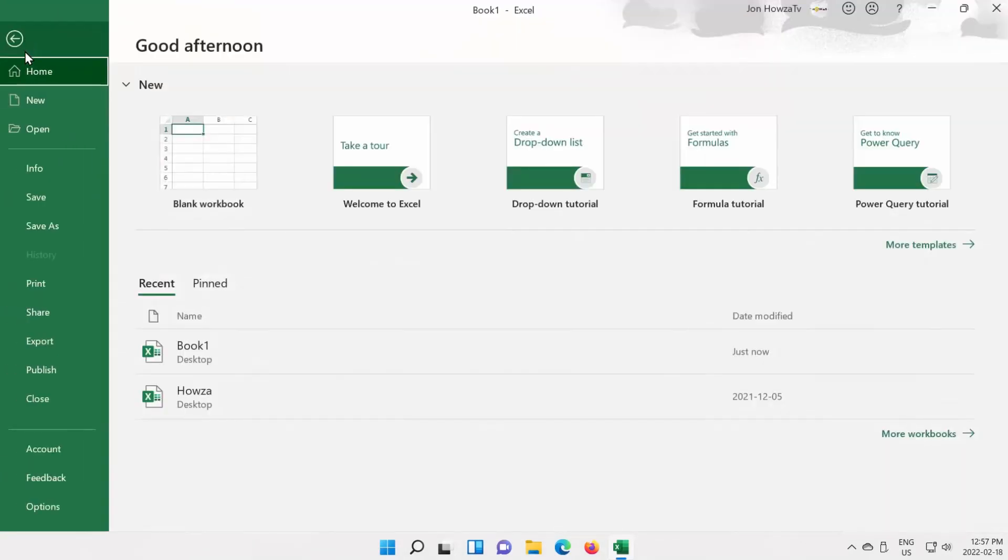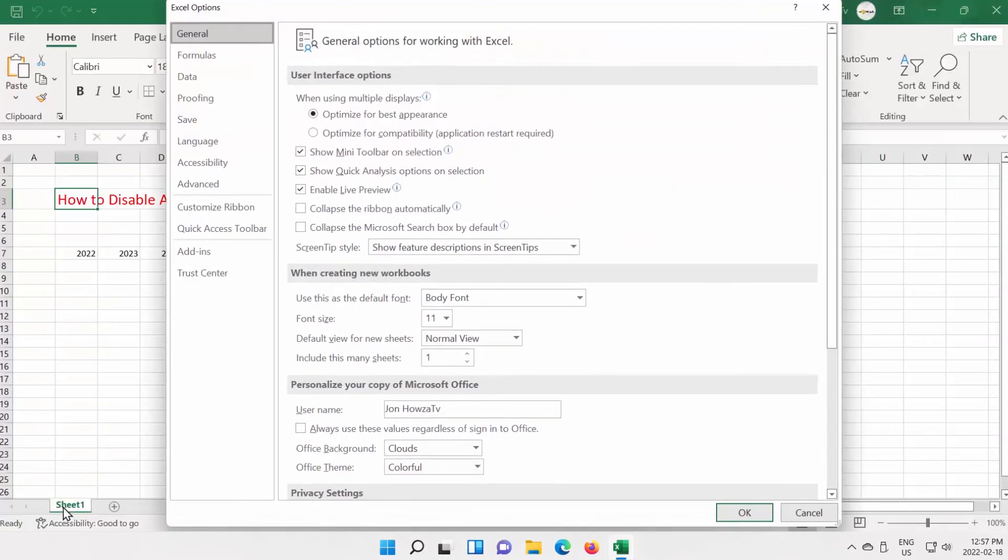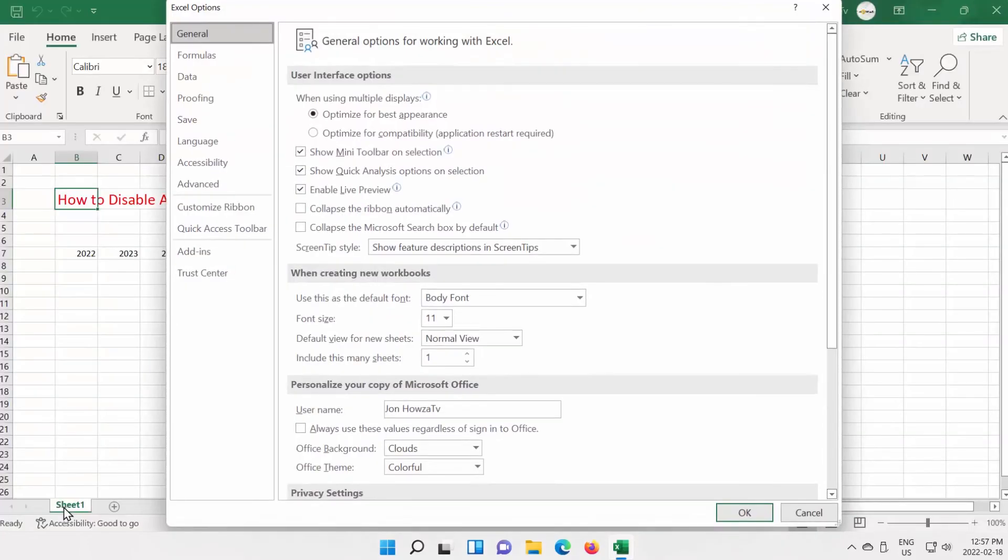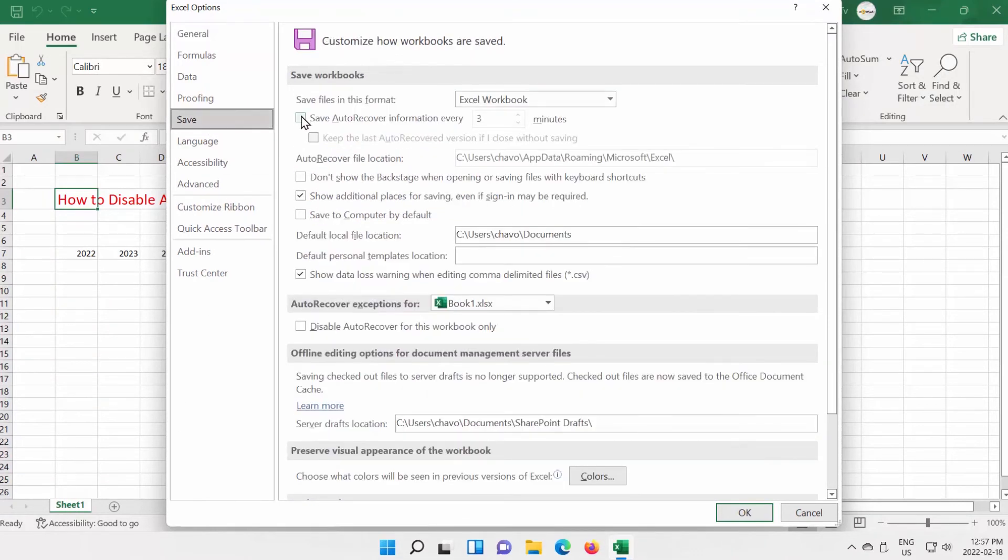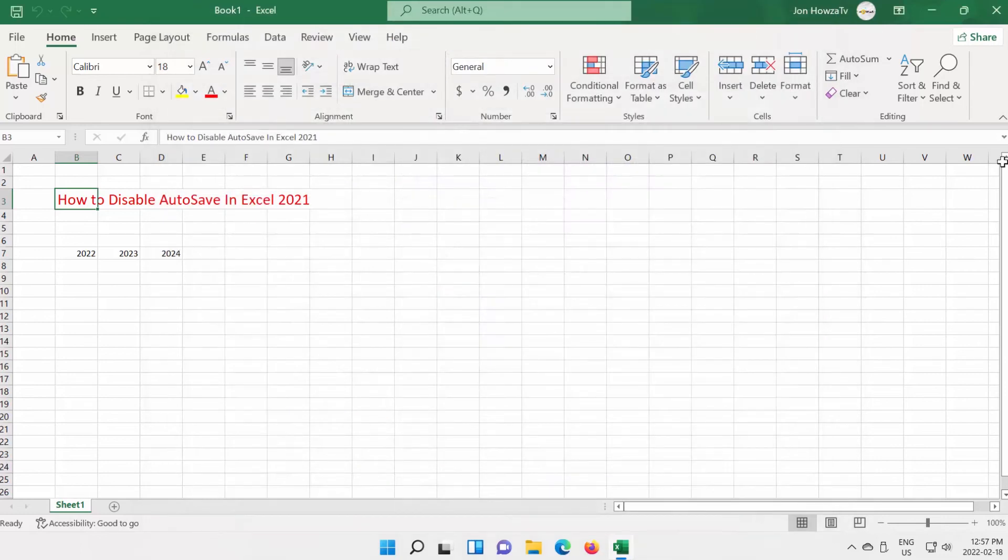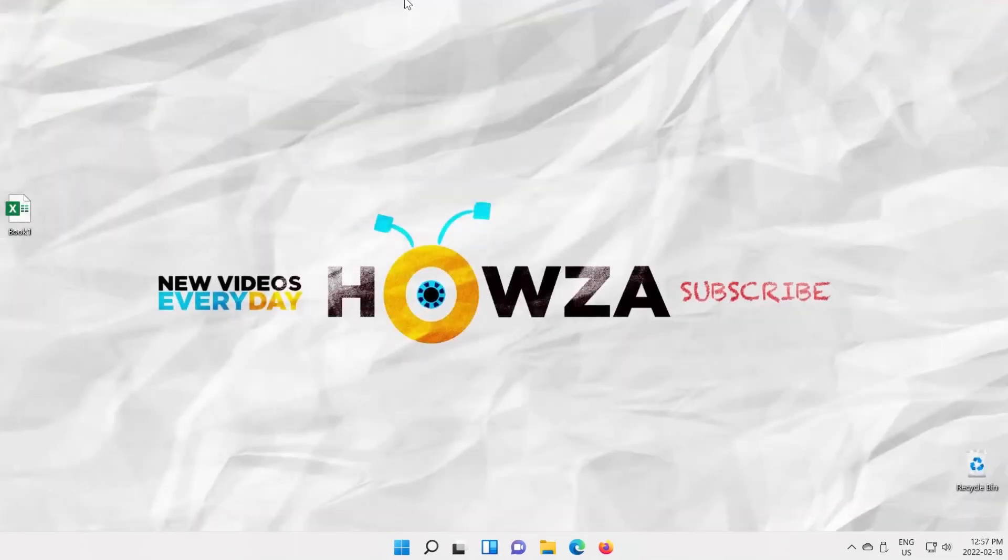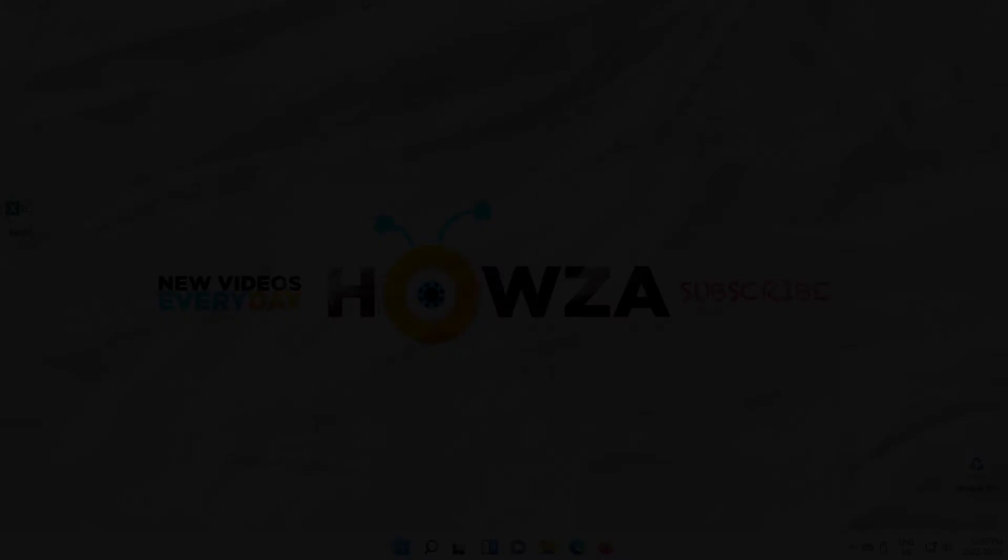Click on File at the top right corner of the window. Choose Options from the list. A new window will open. Select Save from the left side list. Look for the Save Auto-Recover information option. Check it to enable. Click OK. The changes will be saved in the file automatically.